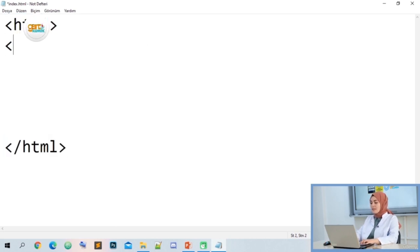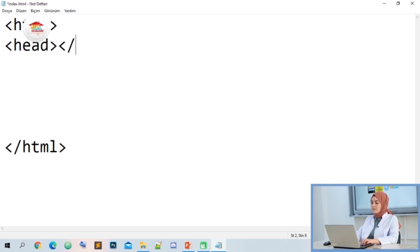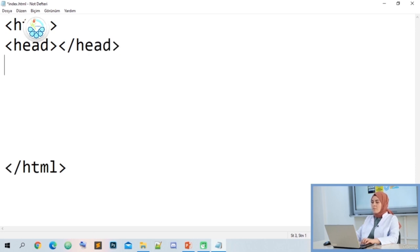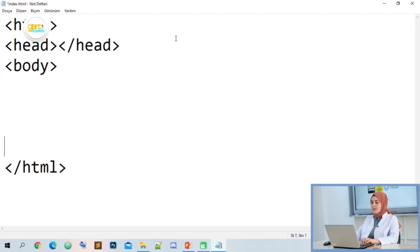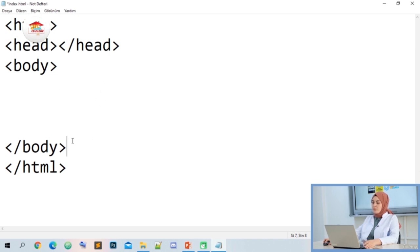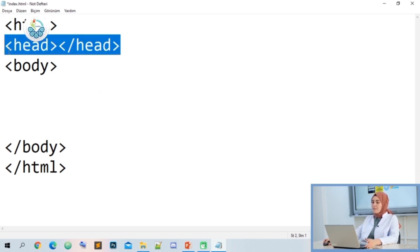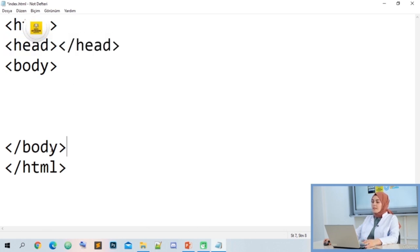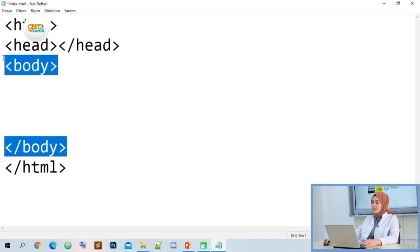The tag we will use in the second step is the head tag. Likewise, we have a tag to open and close. I close it with the slash statement. Let's also look at our body tag. So what are these tags? Our head tag means 'head' — it is the area where the codes that the programmer will use in the background are written. The body tag is the area you want to see on the screen, where you will add images and create content.